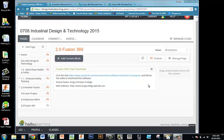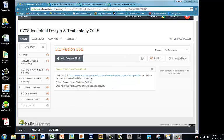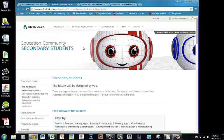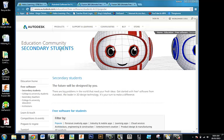Today what we're going to do is download Fusion 360's free three-year trial for students. So if you go on to our homepage, you'll see a link. When you click on that link, that'll take you to this page here — Autodesk Education Community for Secondary Students.